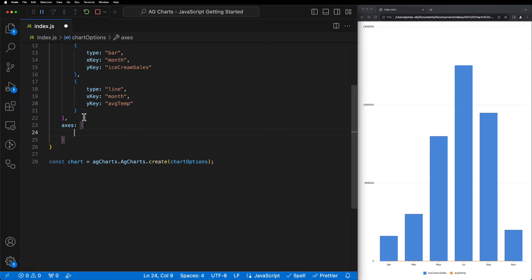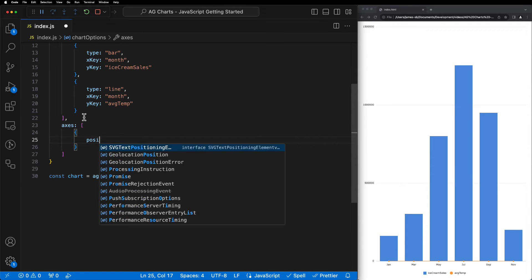The axis property takes an array of objects where each object refers to one of the four axes: top, left, bottom or right.